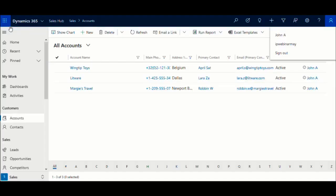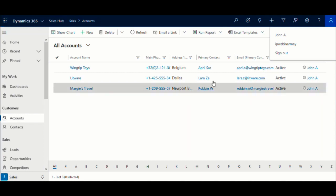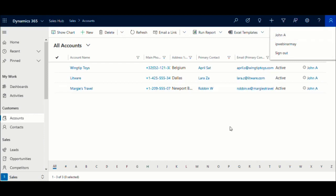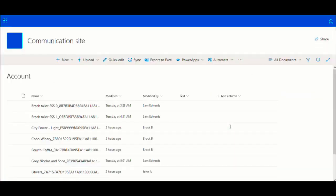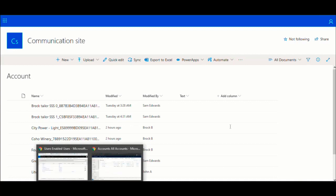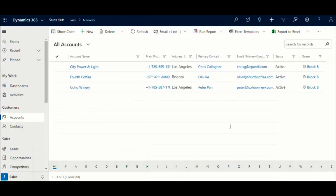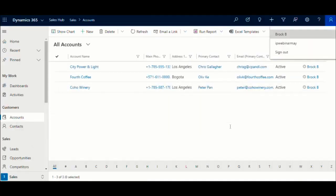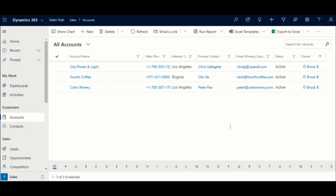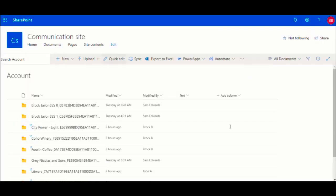John and Brock are two users with user-level read-write access to account entity. This means they can see and update only those records in CRM which are owned by them. However, in SharePoint, that's not the case. They can view all the accounts in SharePoint irrespective of their level of access in CRM.